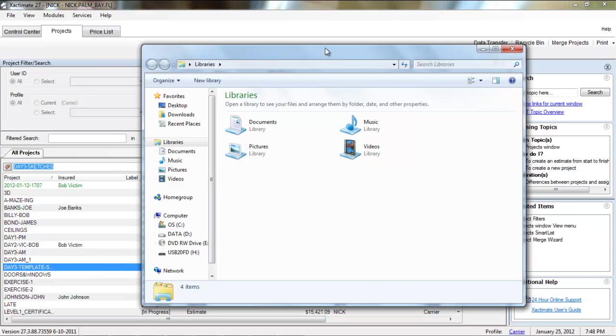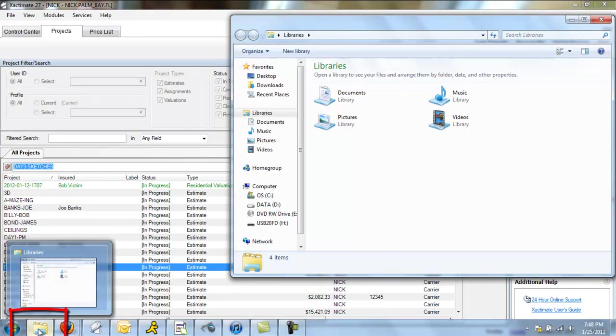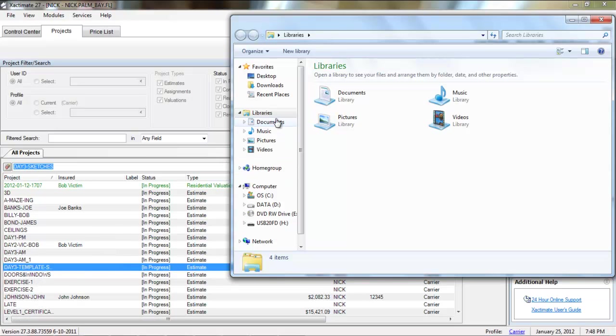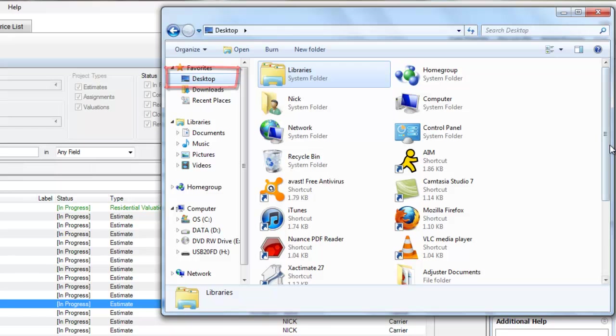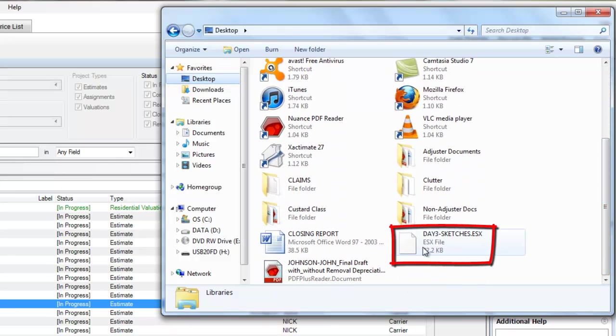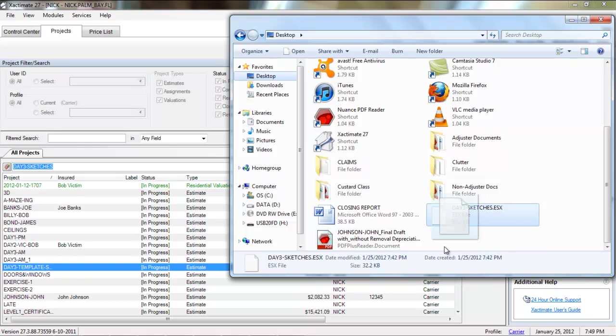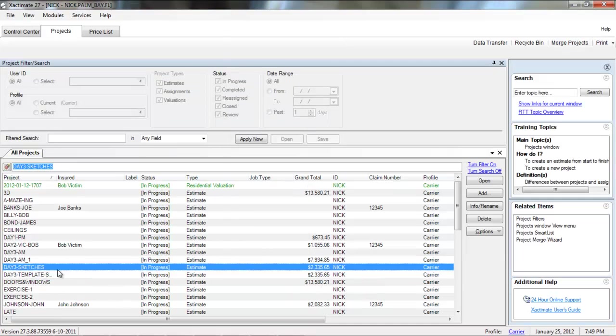So, this will suffice. And all I did was click on this home folder down here, which opens up my libraries. Any Explorer window would do, so long as I can navigate to the place where I have saved that file location. And once again, for the sake of simplicity, I actually located mine on my desktop. So, once I've navigated to that file location, I have to find that .esx file which is saved there. And once I've done that, I'm just going to left-click, hold, and drag that .esx file into my list of projects in my Projects tab in Xactimate. And I will receive those transfer results. I can see that my status has succeeded. If I close, sure enough, there are my Day 3 sketches successfully imported into Xactimate once more.